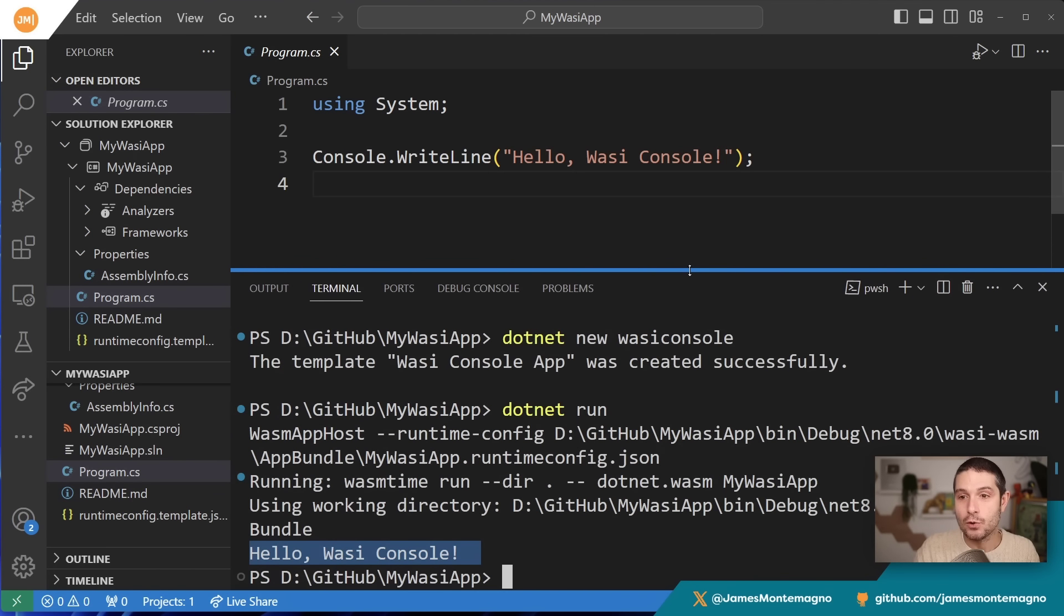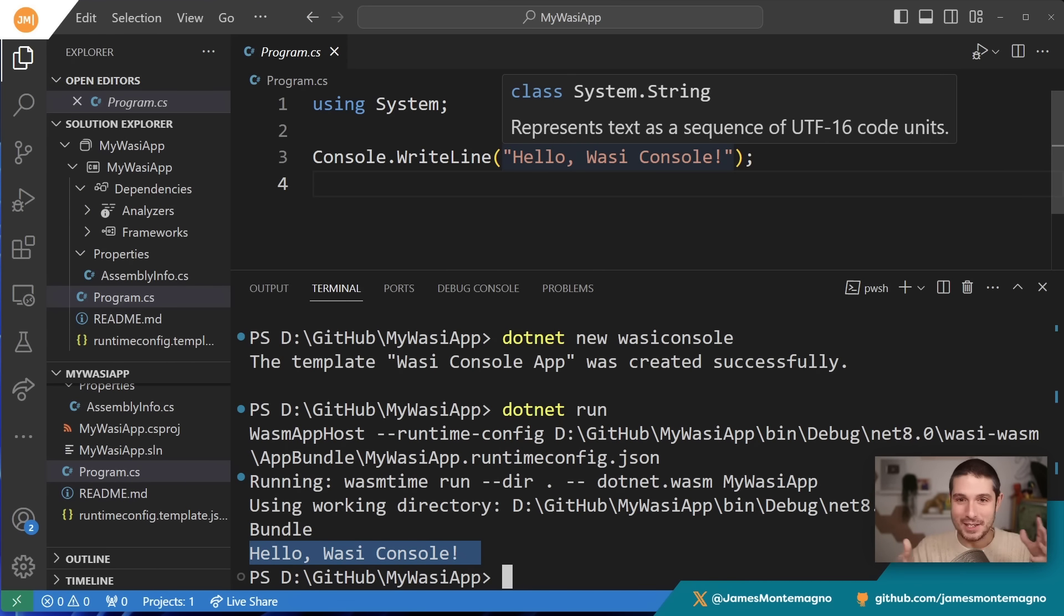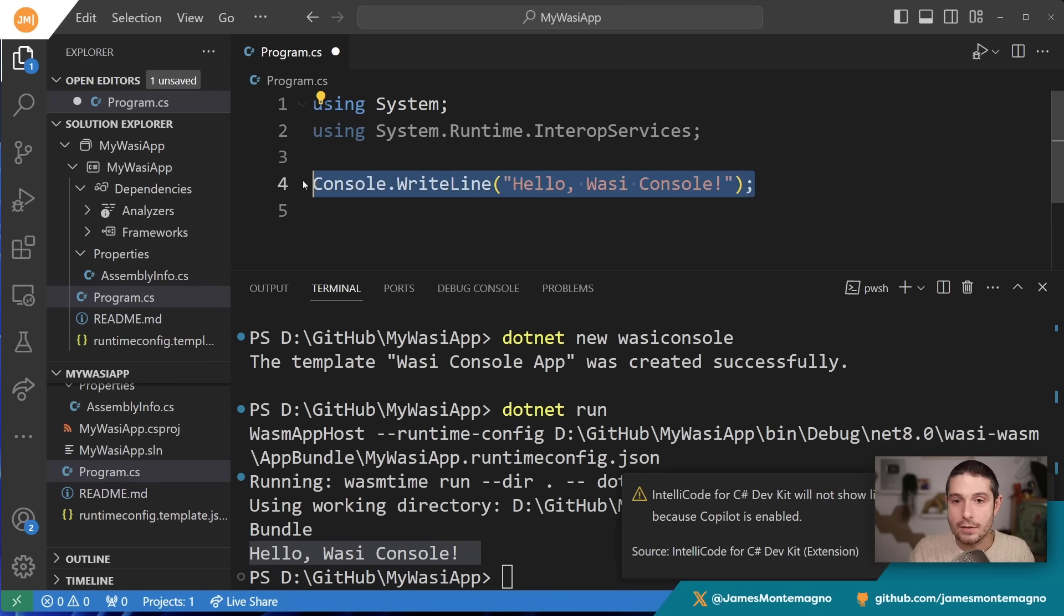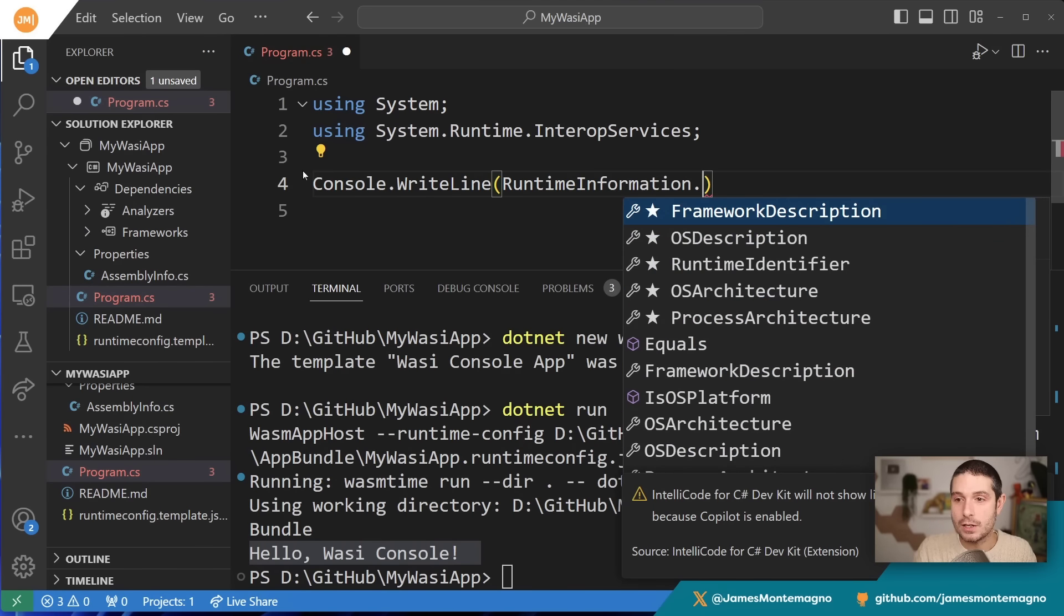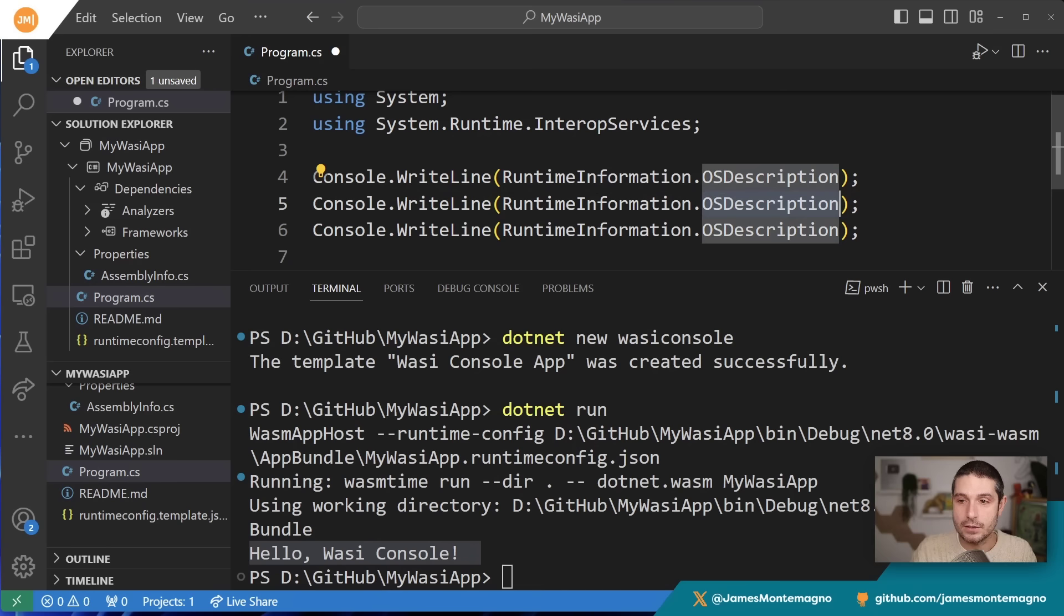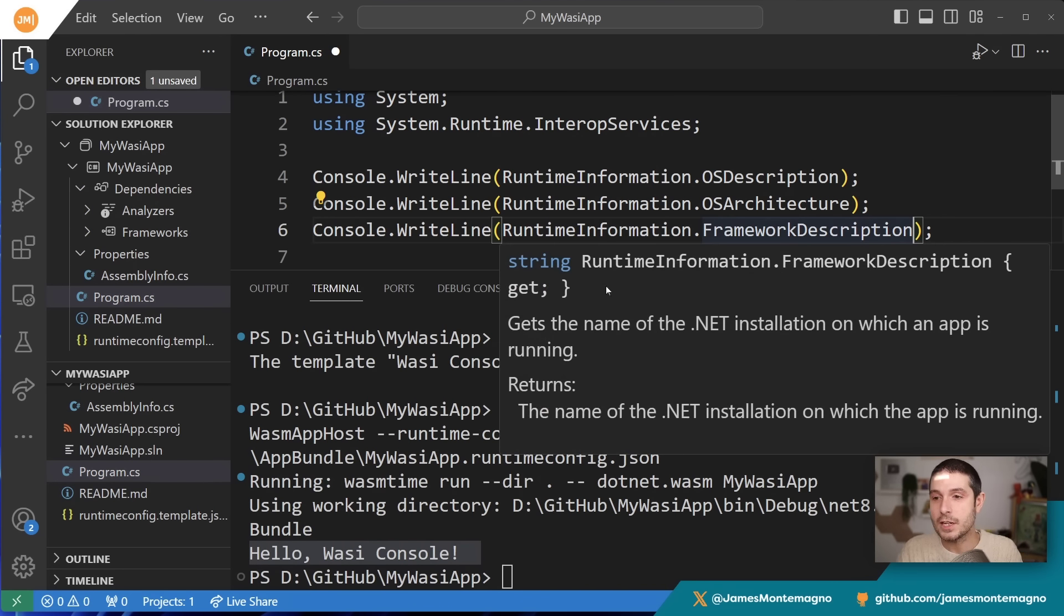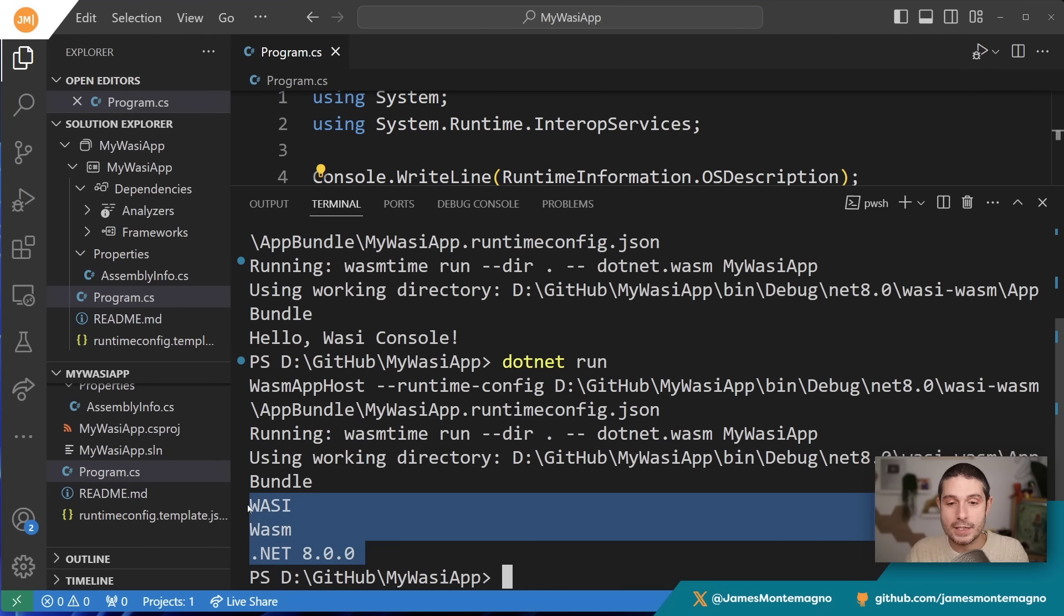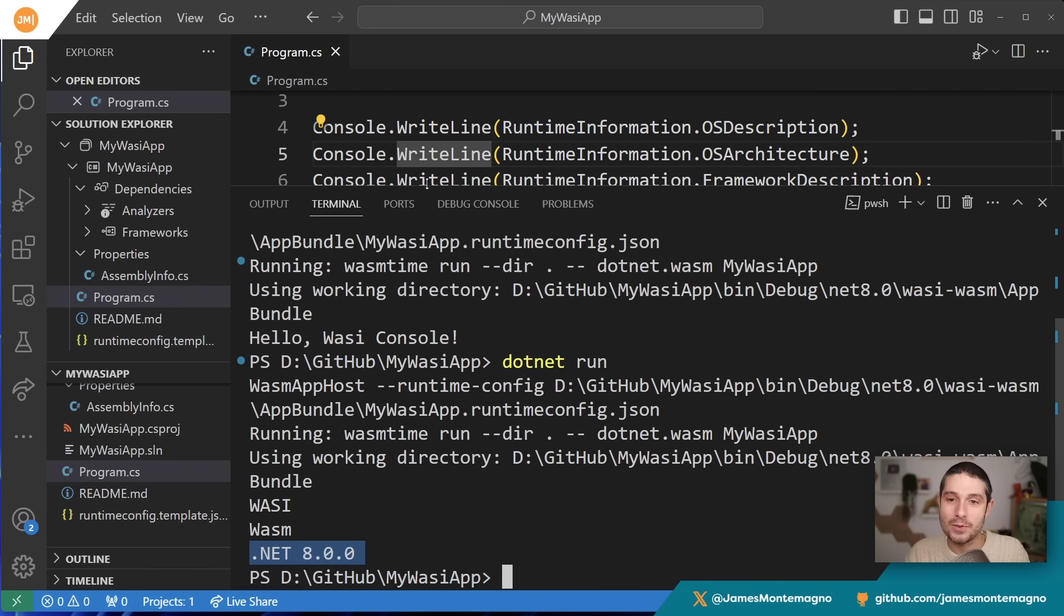Let's actually prove where it's running. I do this all the time when I'm running on WSL and Mac and all these different things. Let's add 'using System.Runtime.InteropServices'. Instead of Hello World, let's do console.WriteLine with RuntimeInformation.OSDescription. Let me copy this and do OS architecture, and then framework description, just to prove what's going on. Let's save that file and run the application. Now we get three different items back. The OS description—the OS is WASI, not Windows. The architecture is WASM, and it's running on .NET 8.0, which is really cool.